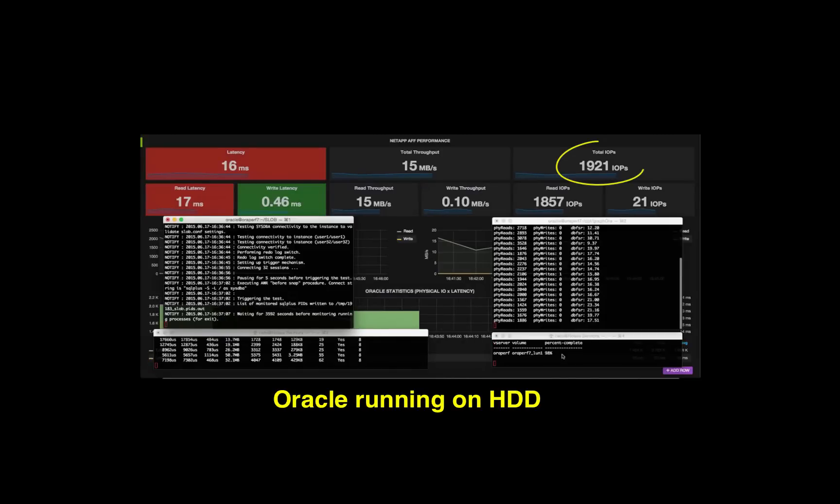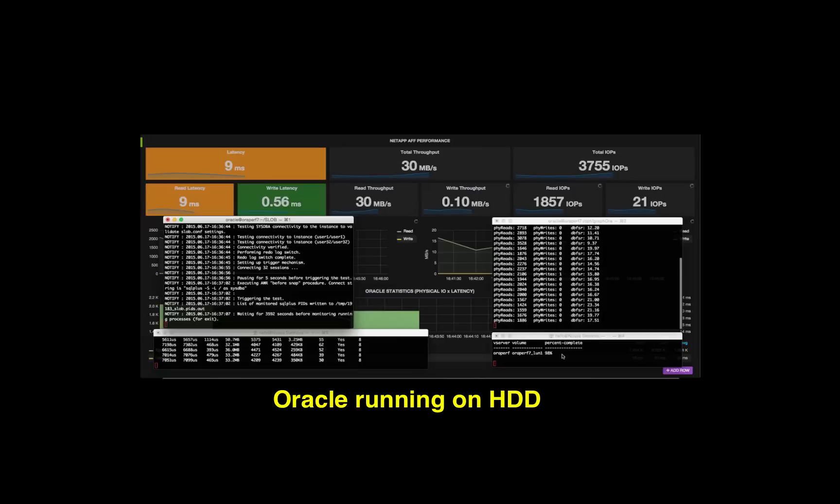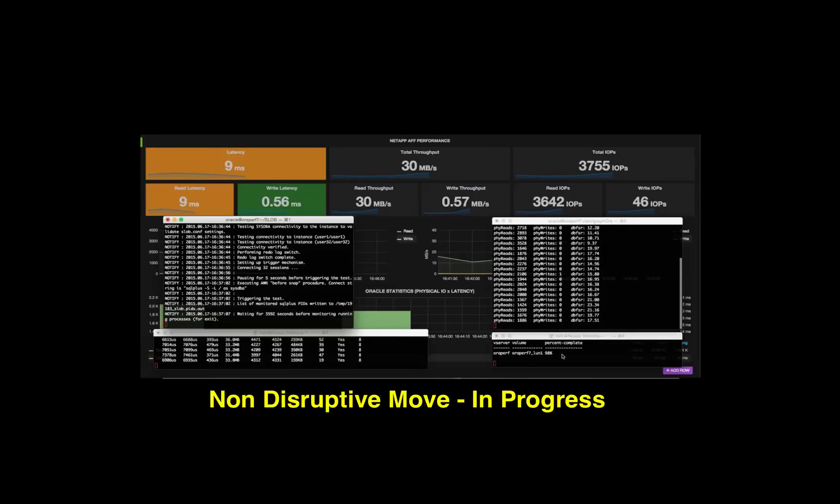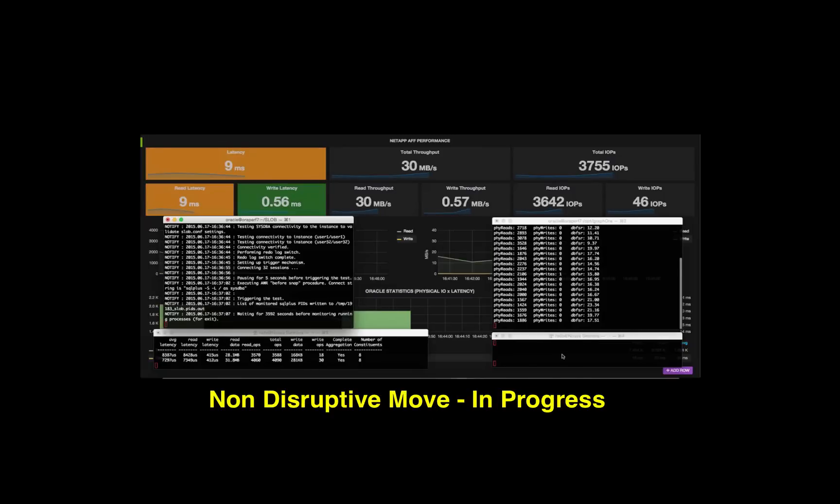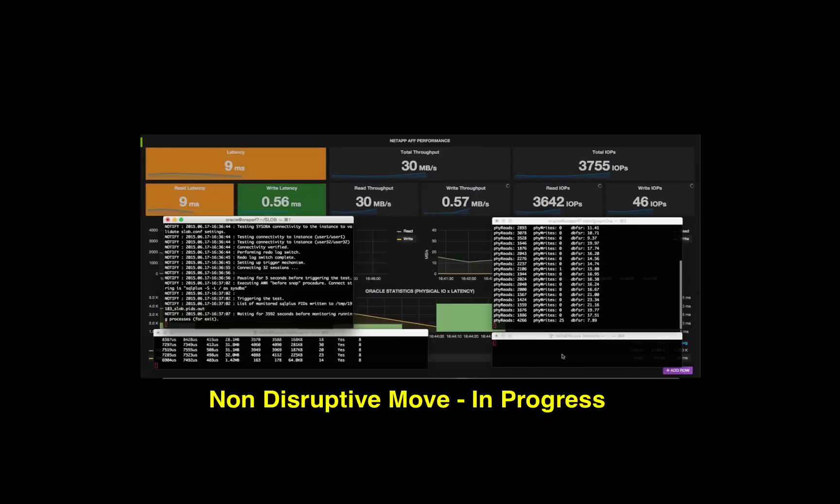Yes, we are at 98% right now. The performance is still 2000 IOPS, 16 milliseconds, and that's starting to move right now.